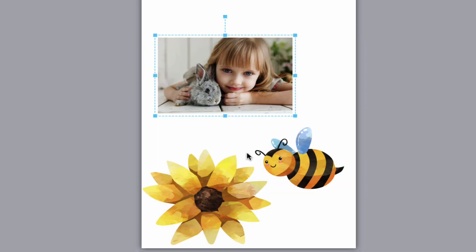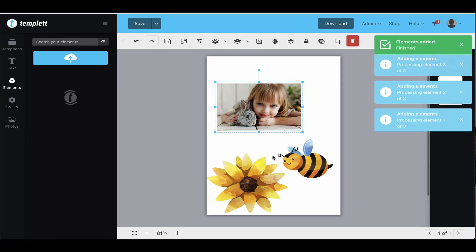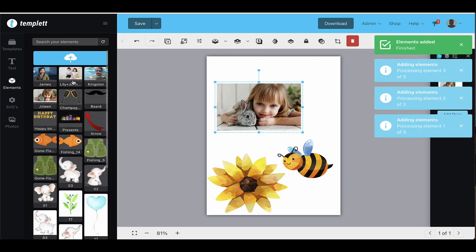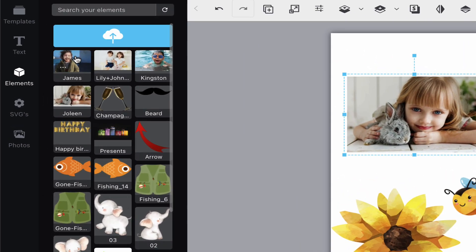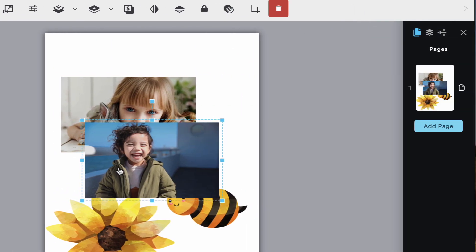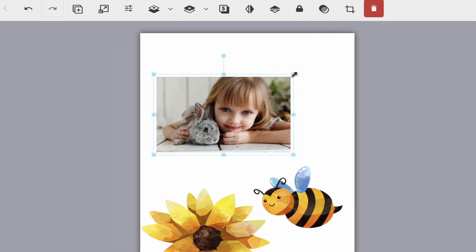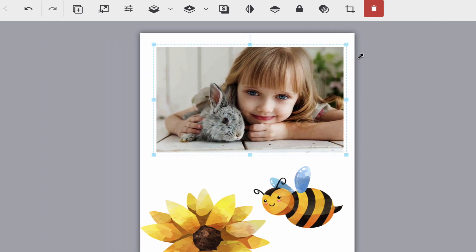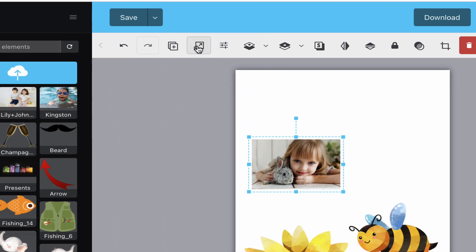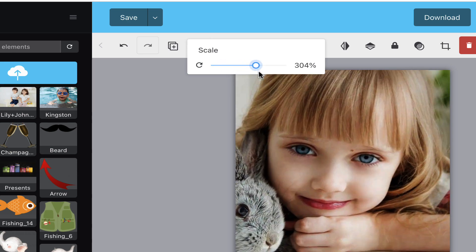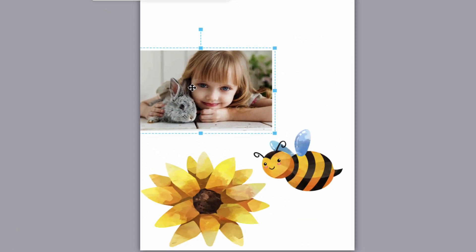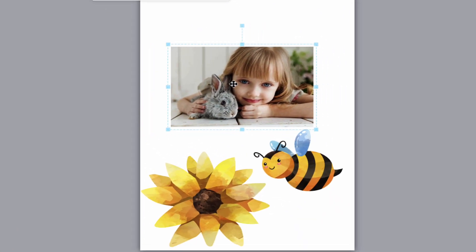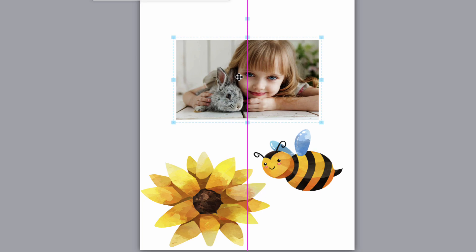From here, simply click or drag the image you want to use from the element section and you'll see it on your template. You can resize the image by clicking the corner anchor and dragging it in or out. You can also use the scale button from the toolbar to easily change the size of your element. You can move it around and center it. You'll see the purple line appear when it's centered.